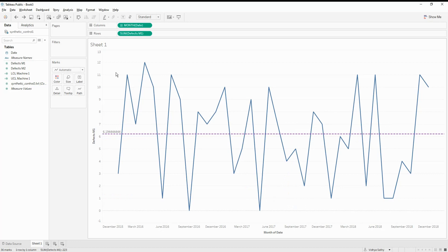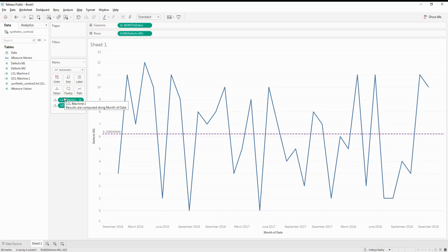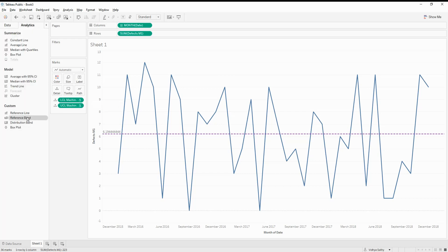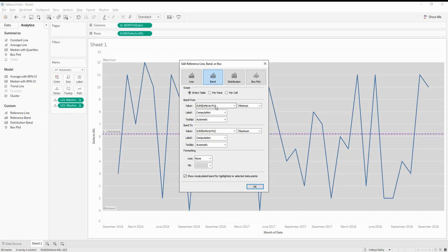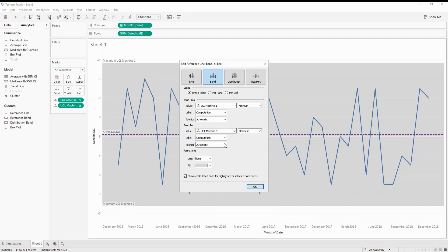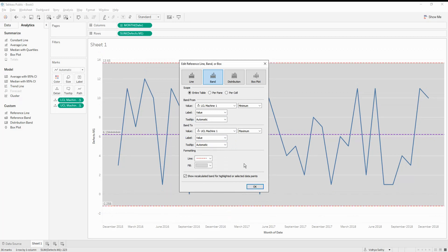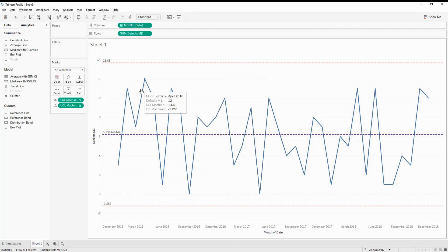We have calculated the average and created the upper and lower control limit values. Now let's move these values into the Detail shelf, because we need them to set our reference band. Let's go into the Analytics pane and bring in a reference band. The band starts from the lower control limit (minimum) and goes up to the upper control limit (maximum). I'll show the values, set the lines to red, and fill as none. These are our upper and lower control limits displayed on the chart.